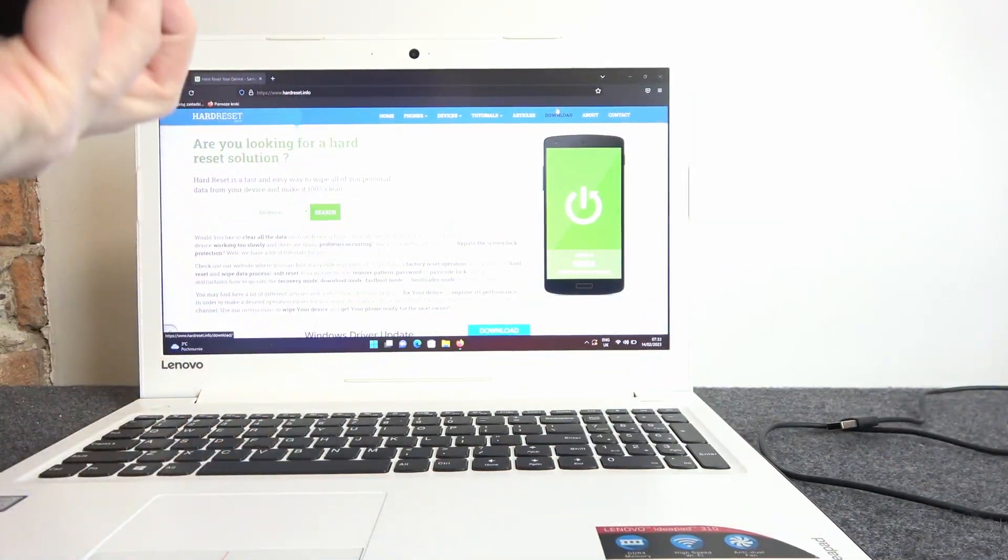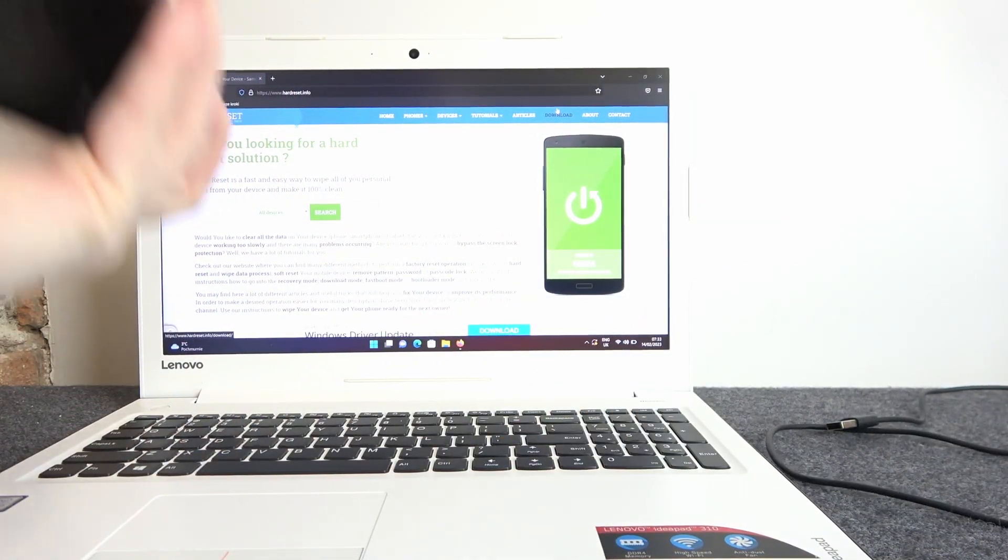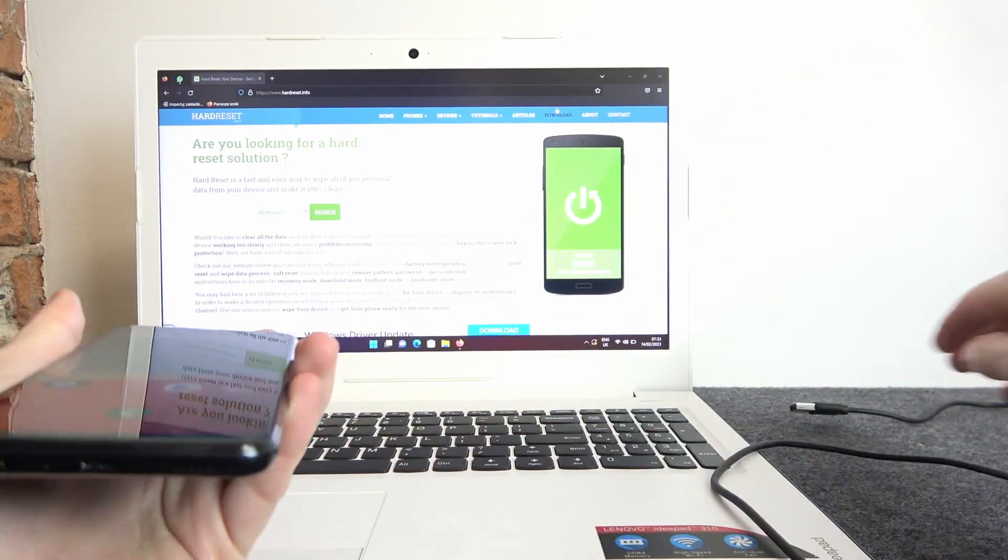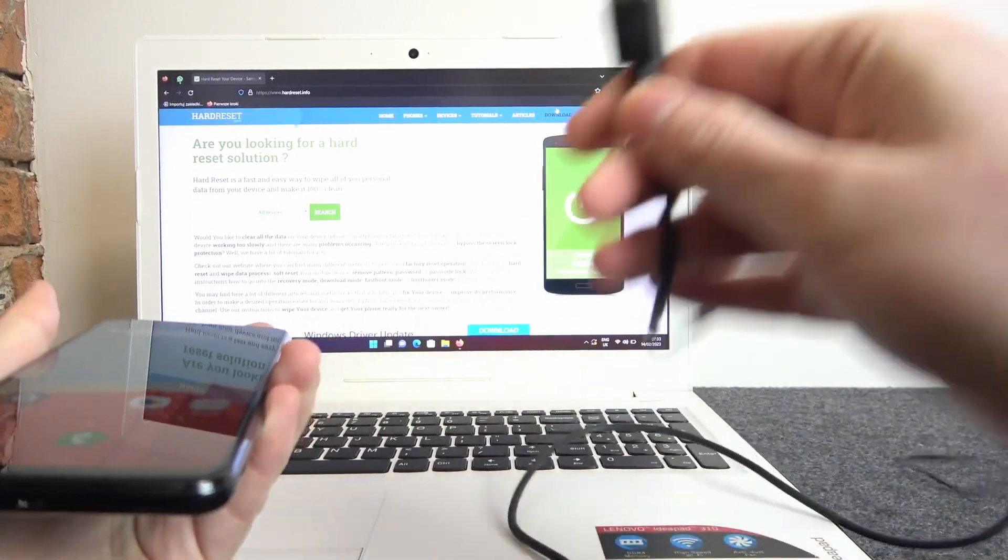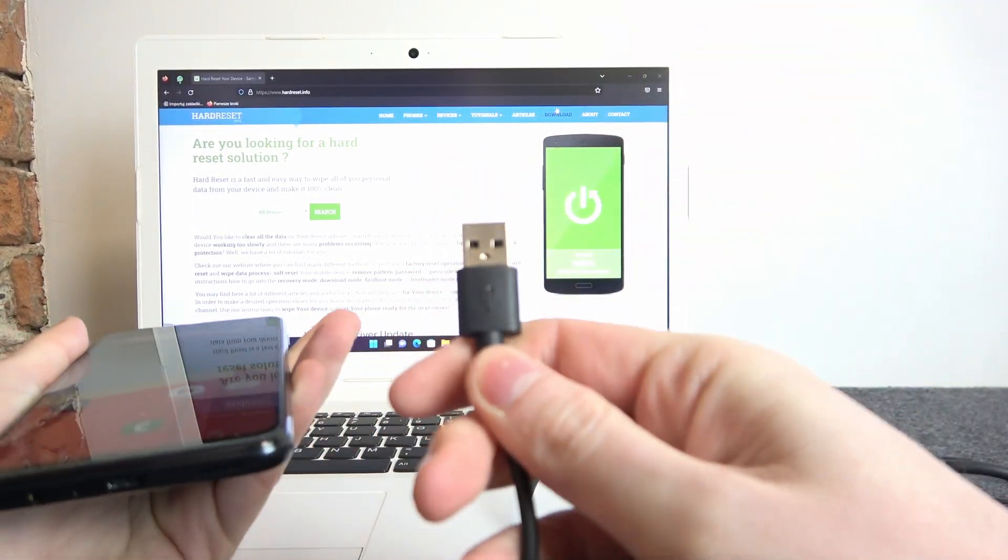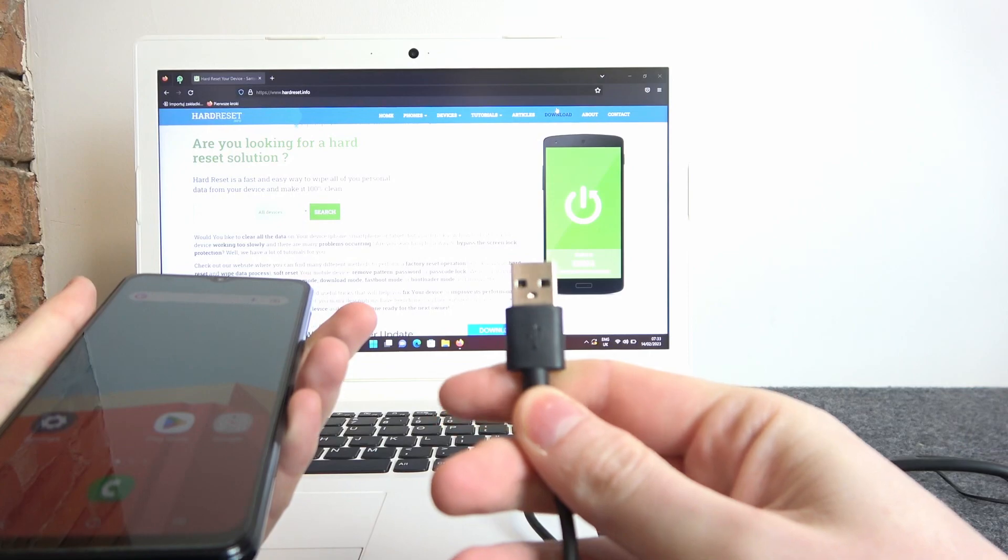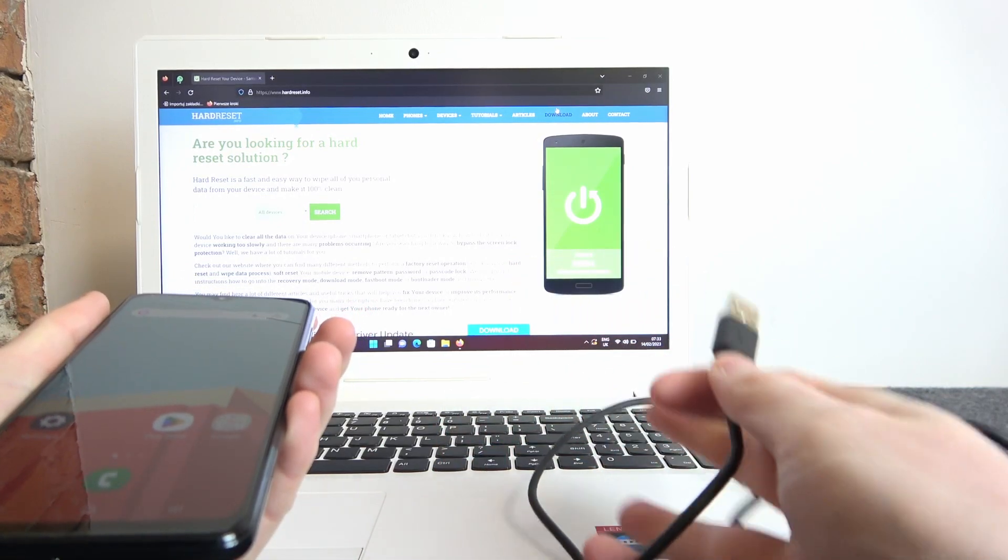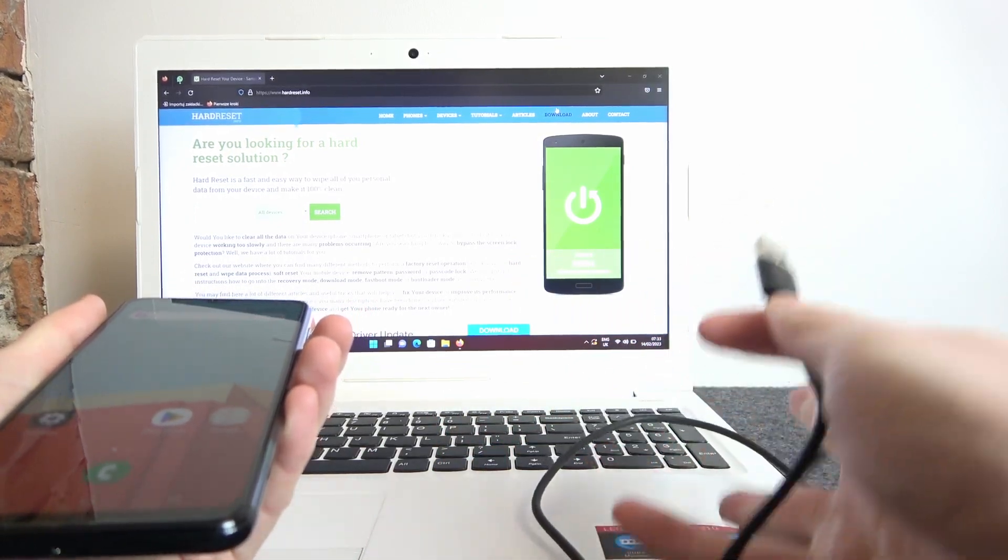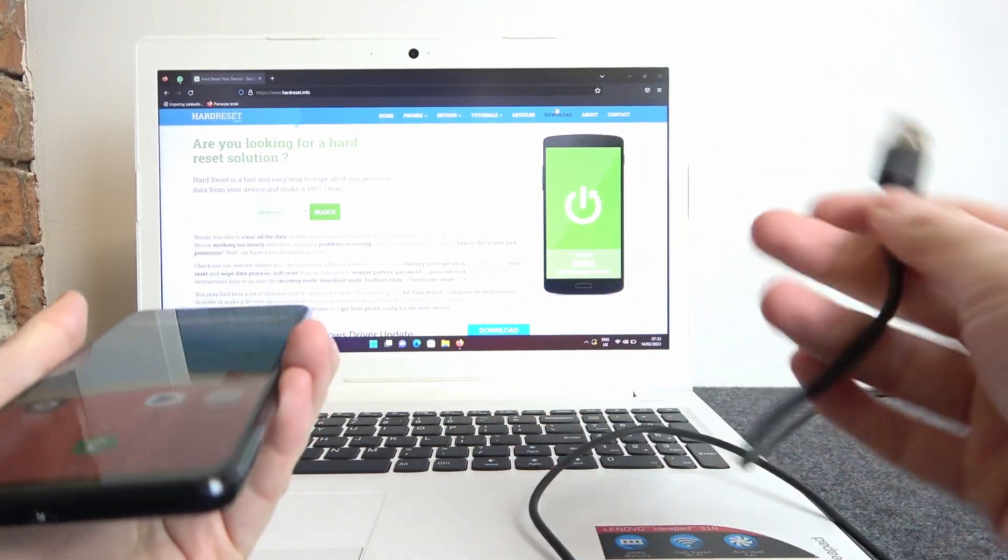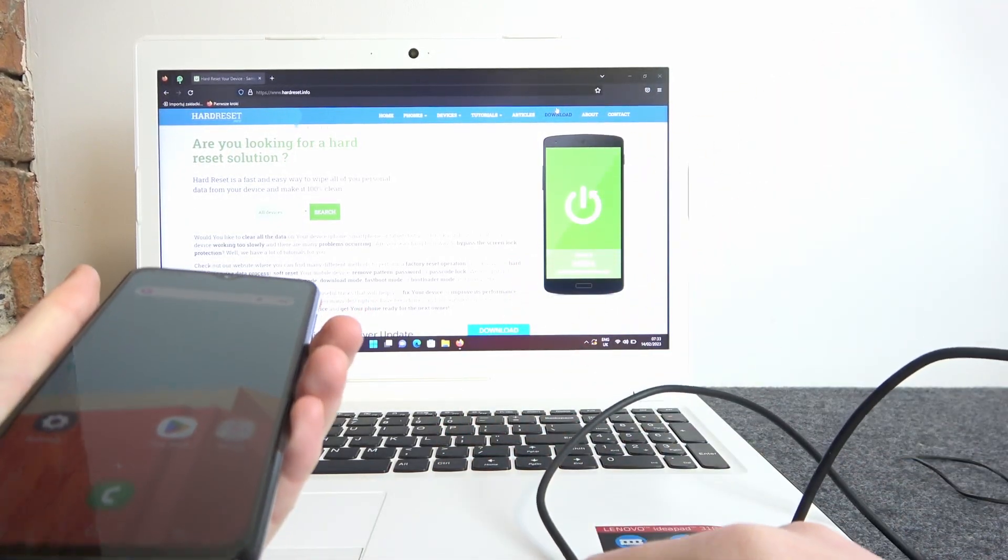To do this you will need to get the USB-C plug ending with USB plug. If you have only USB-C on your laptop, then you need USB-C to USB-C plug.